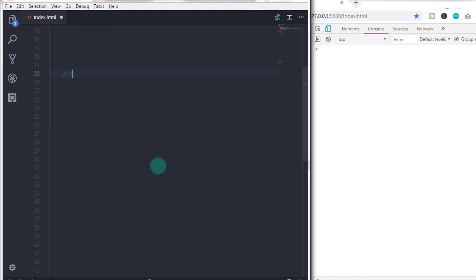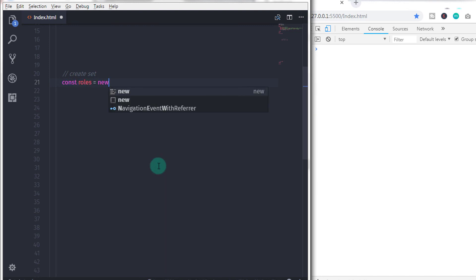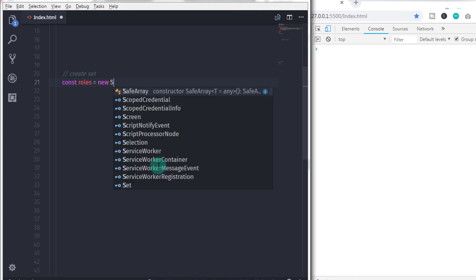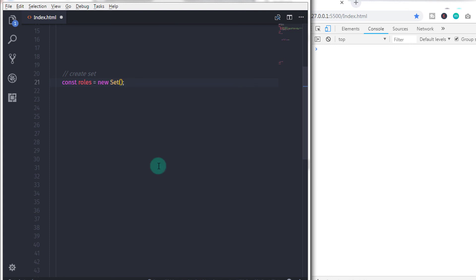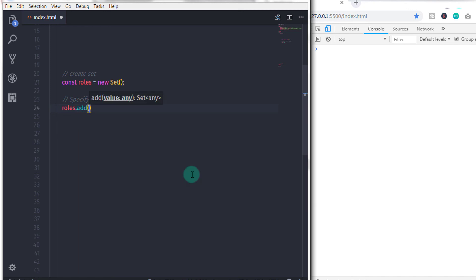Sets are similar to arrays except they can't contain duplicate elements. To create a set: const roles = new Set(). Using the add method you can add a specific role to the user: roles.add('user'). If you check the set object you will see the user was added. This is just the basics of maps and sets.